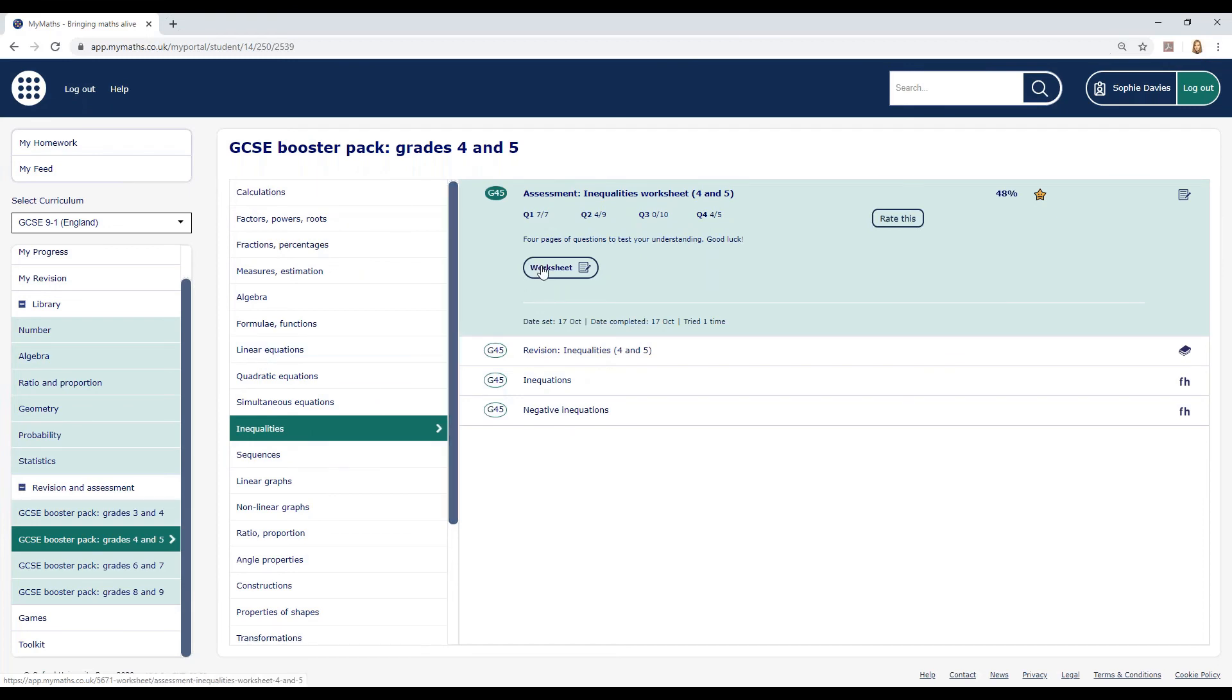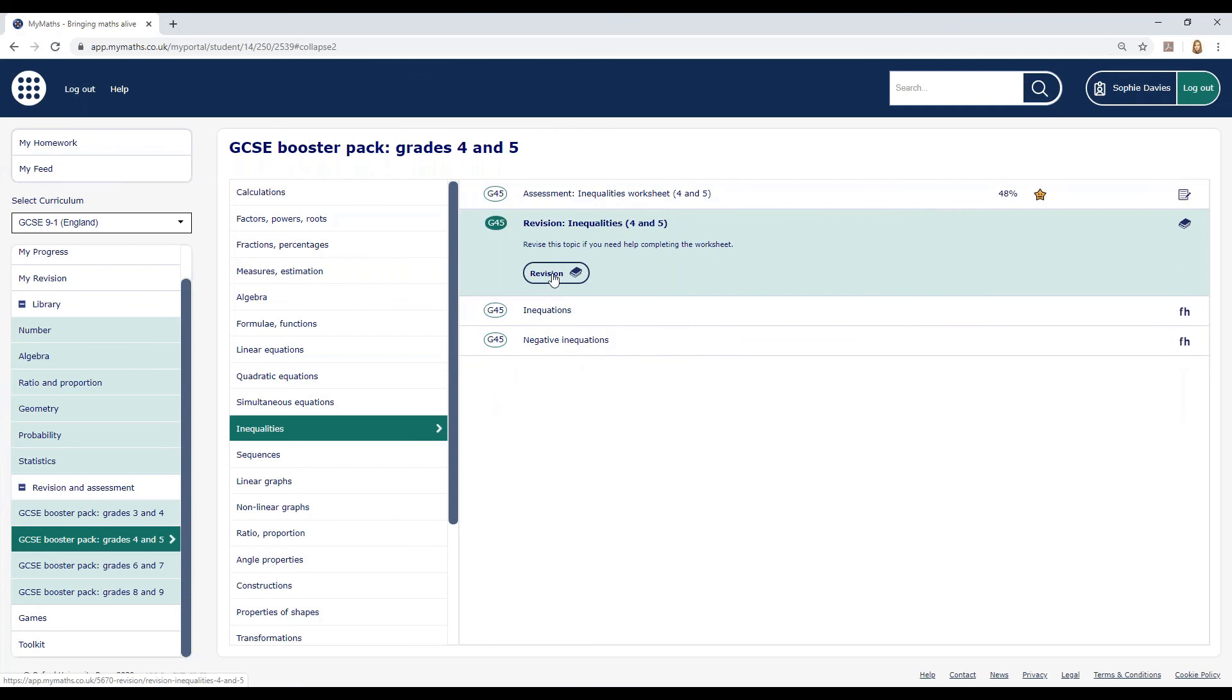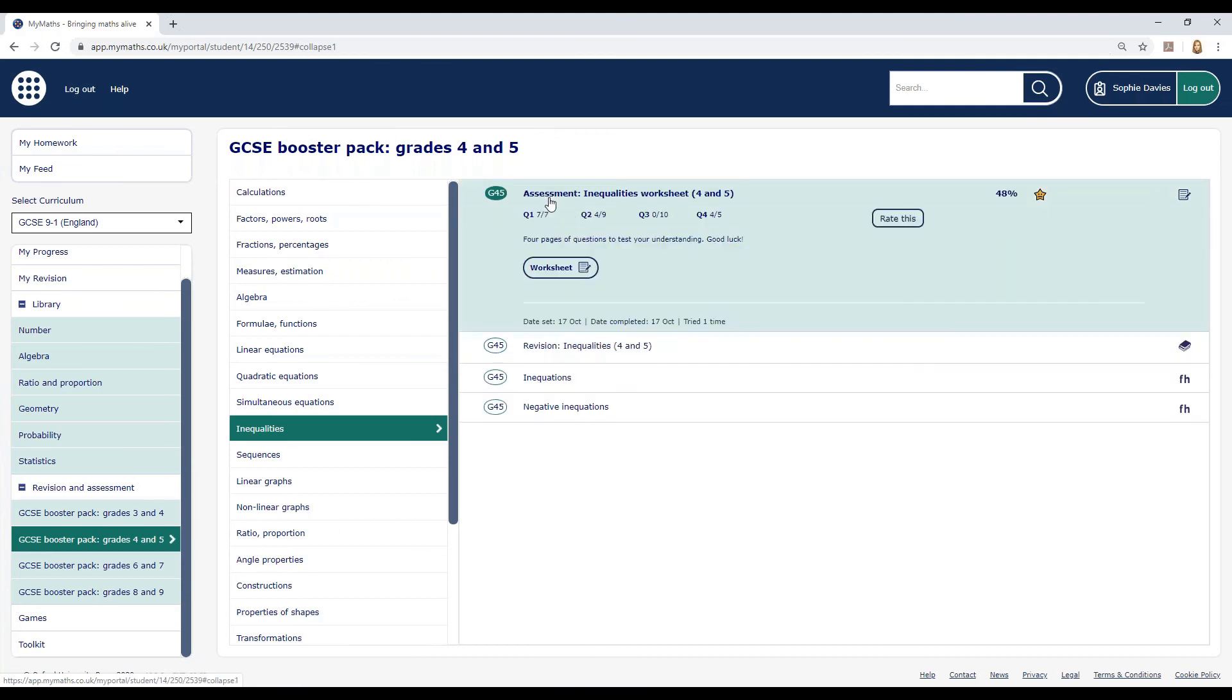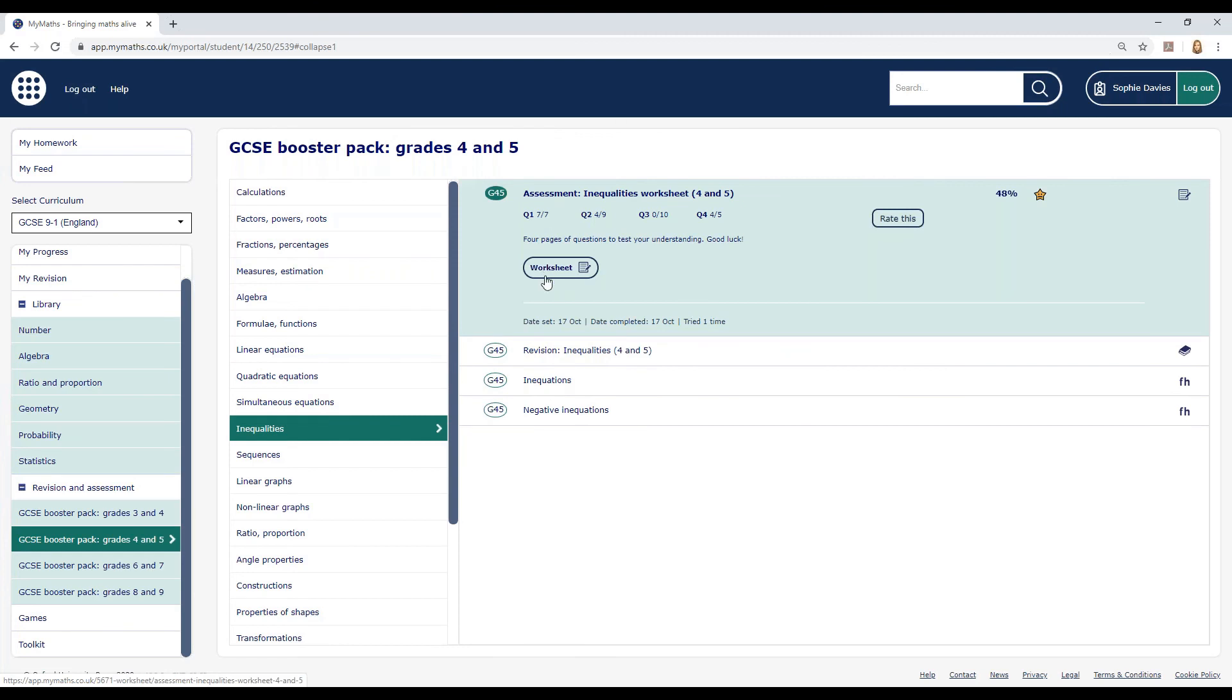Start with the worksheet if you think you're quite confident with this topic but you want to check. If you want to revise the topic more thoroughly, work through the revision lesson first and then go back to the worksheet to check your understanding.